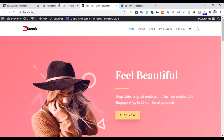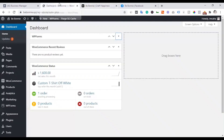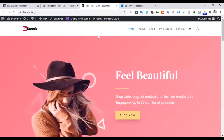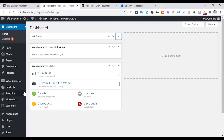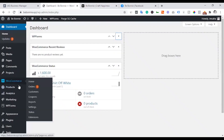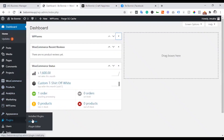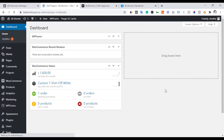Welcome back, guys. We are now talking about Facebook Pixel Setup. We are going to have a WordPress website and we are going to start by installing a plugin.